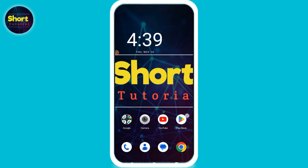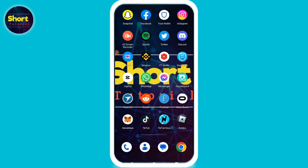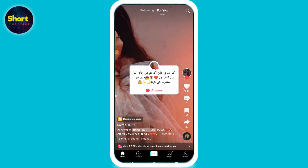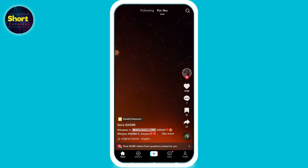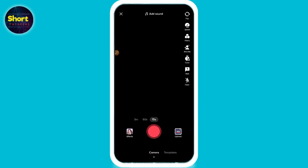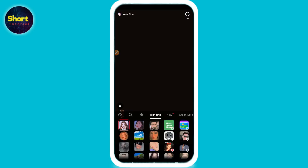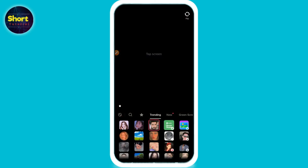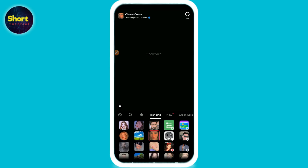Let's start the video. First of all, you have to open your TikTok mobile application. After that, click on the plus icon. Now you are in the video section of TikTok. Here you will see effects — you can select any effect or record a video with it.